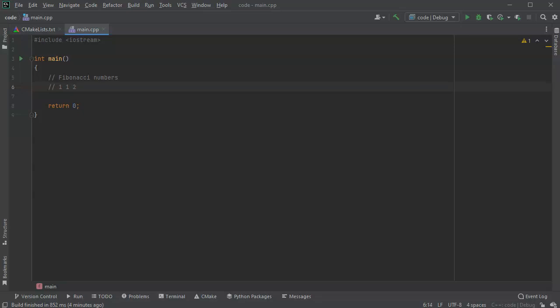And then one plus two is three, and two plus three is five, and three plus five is eight, and five plus eight is thirteen. So you can get the idea of the pattern.